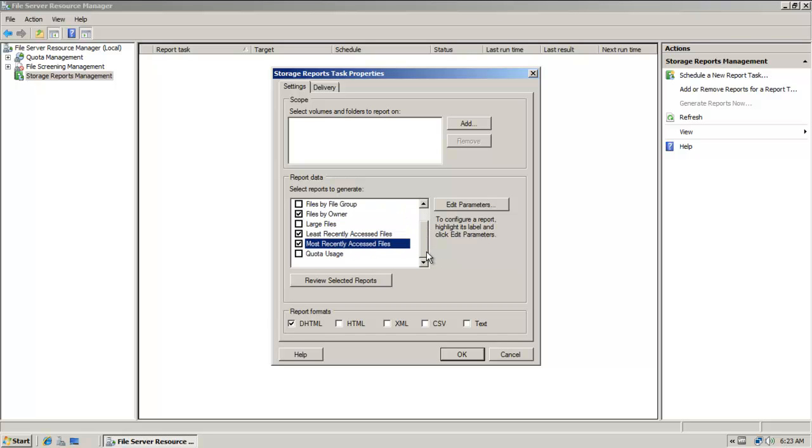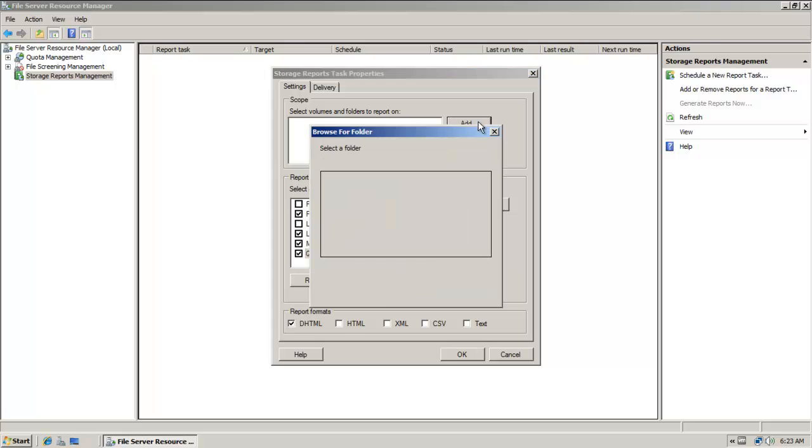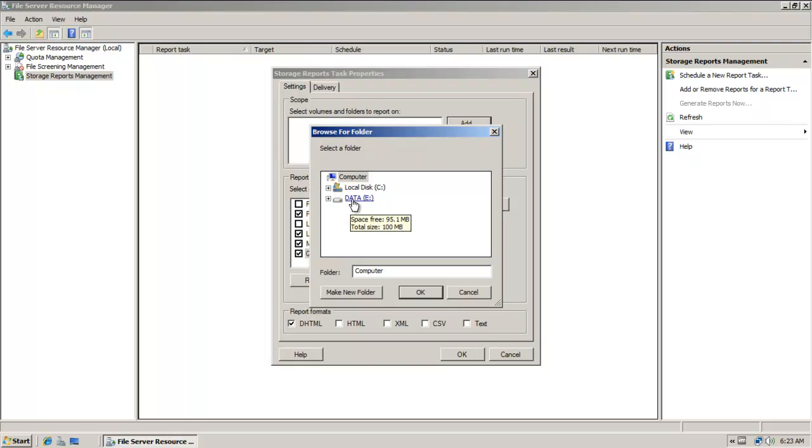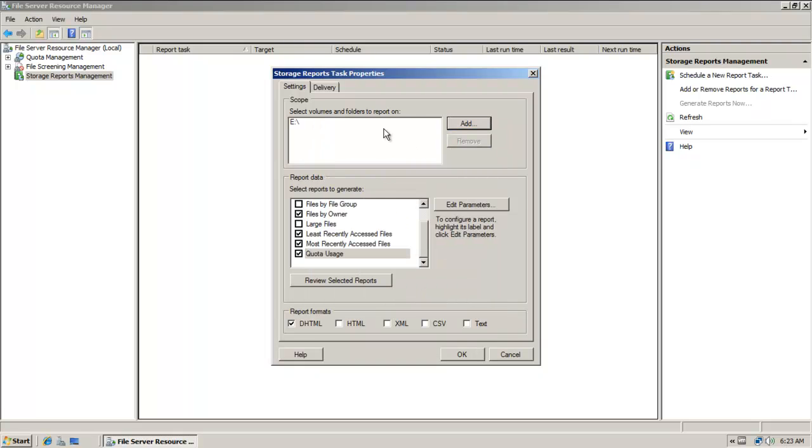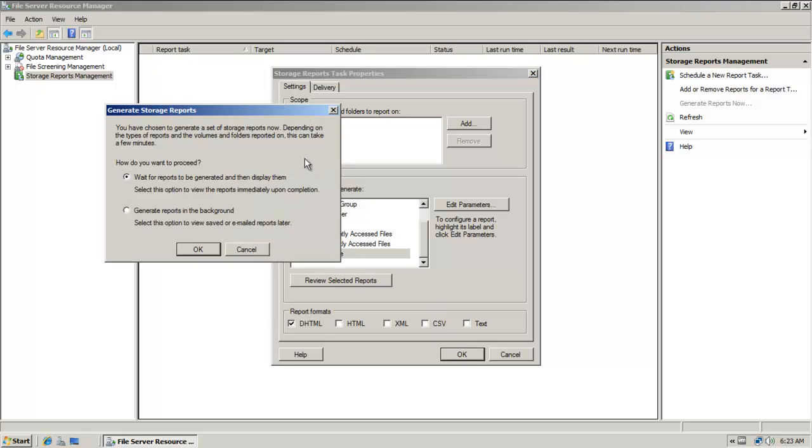And I'm just going to add in a few fields here, definitely quota usage. I'm going to leave it as DHTML, and I'm going to add the volume here where I'm implementing quotas. I'm going to click on okay.